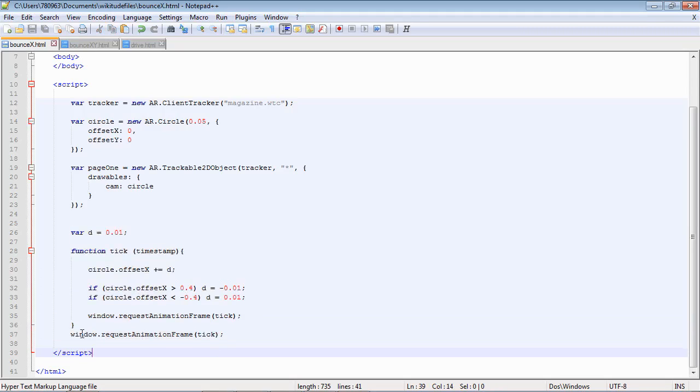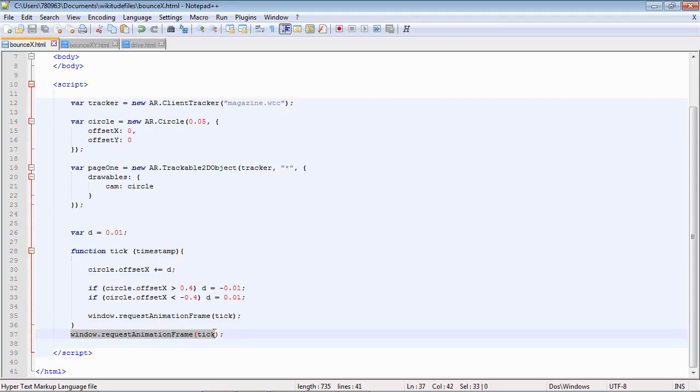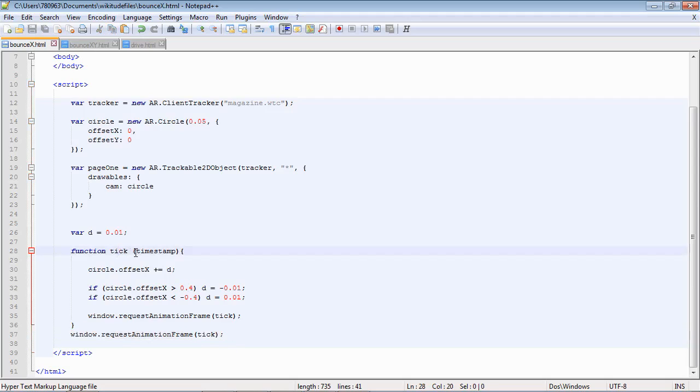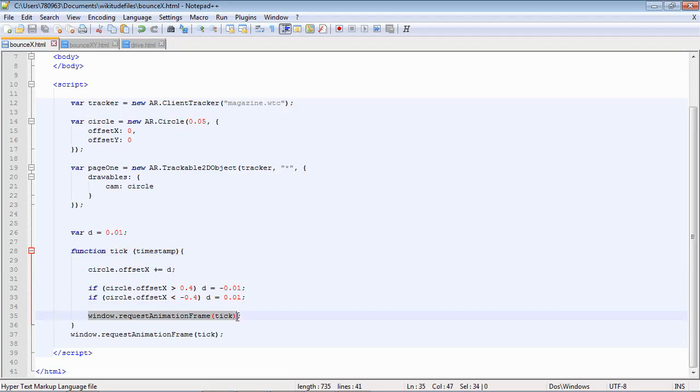So what we have is the ability to call the request animation frame function. We pass it the function that we want to call. Here it is, the function tick. And we have a timestamp as well which we should use to even out the frame rate. We'll come back to that later. And at the end of the function we just call the request again to get a new frame.